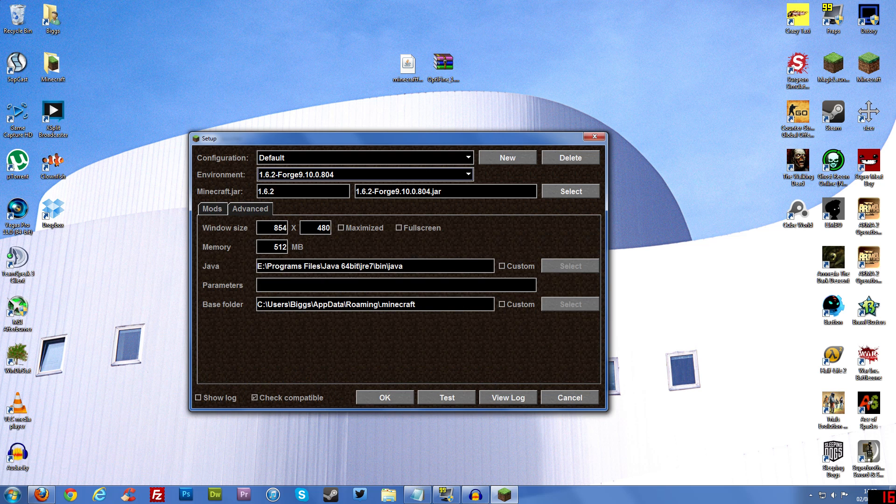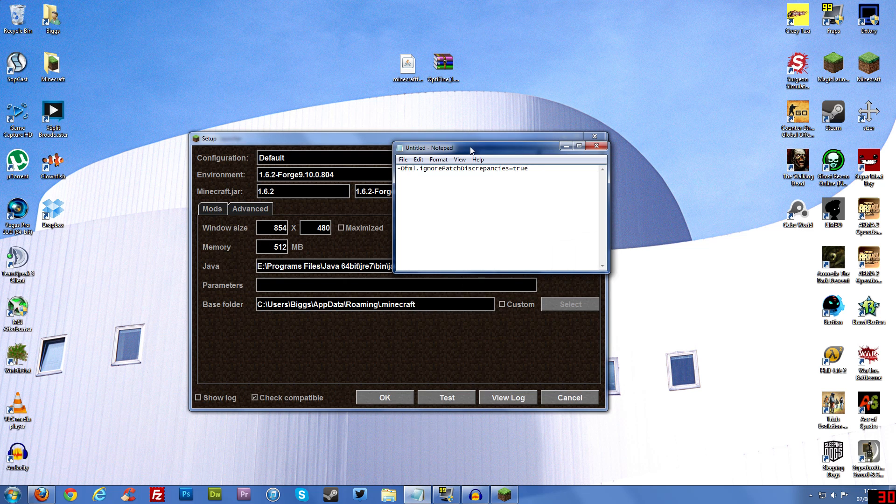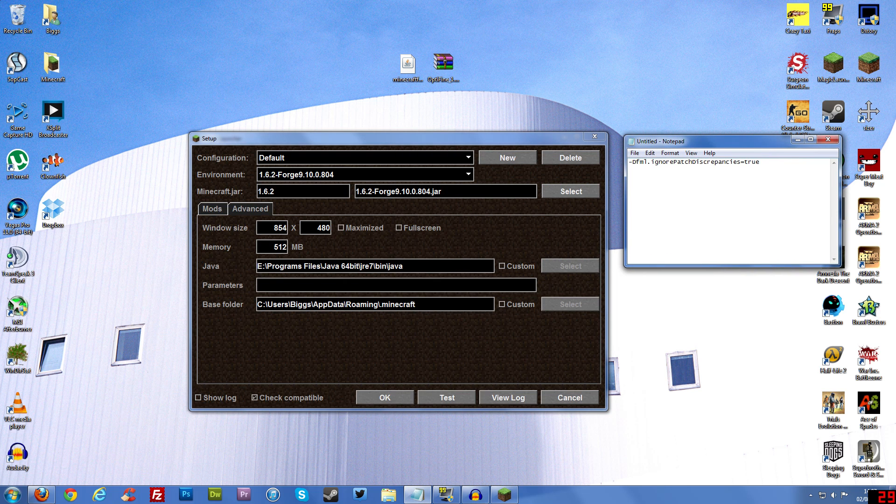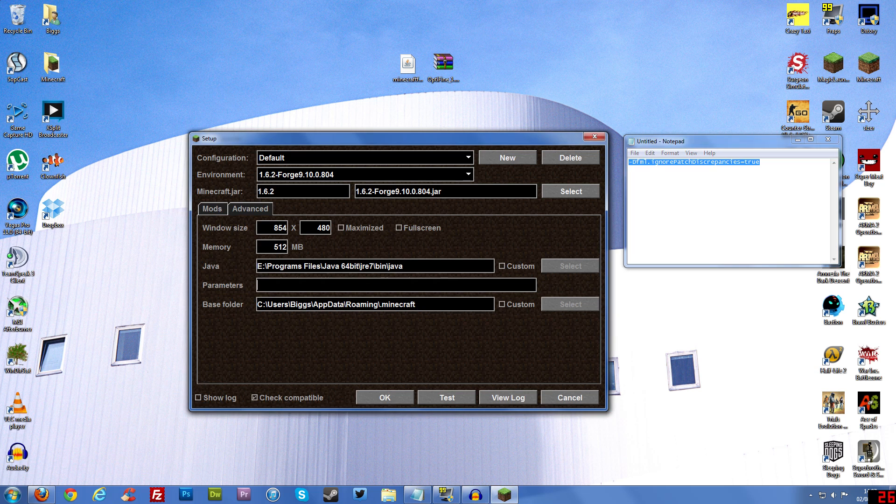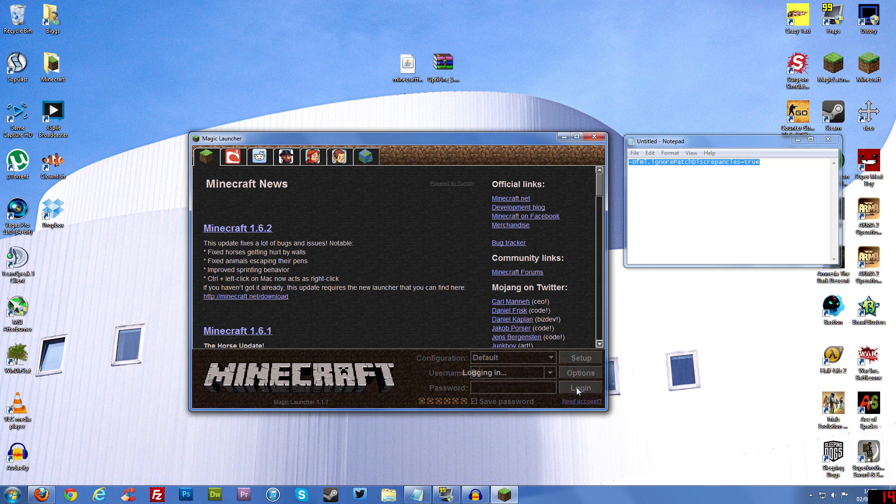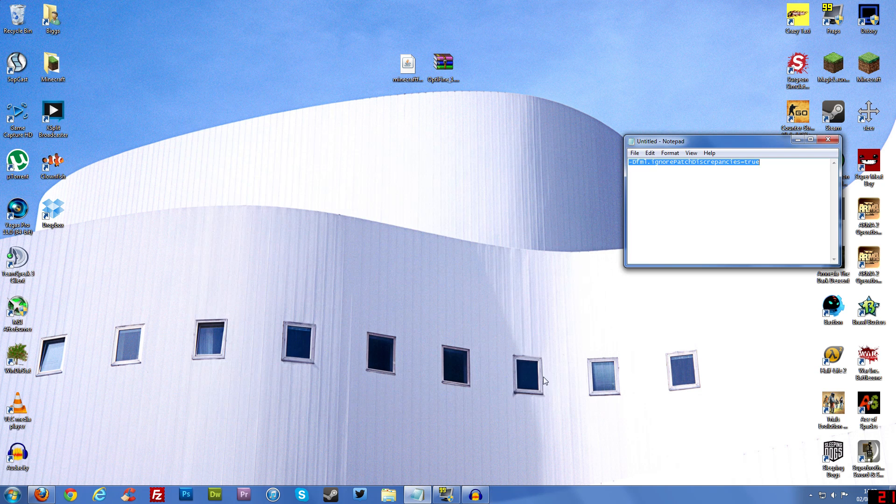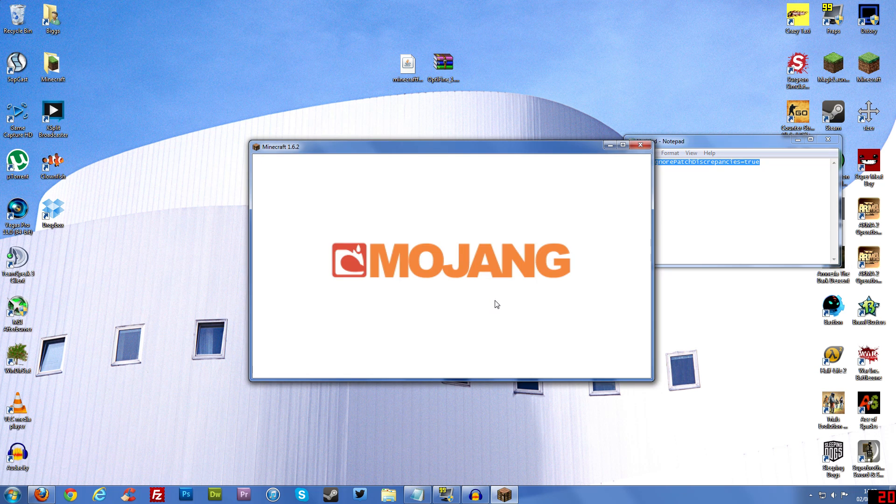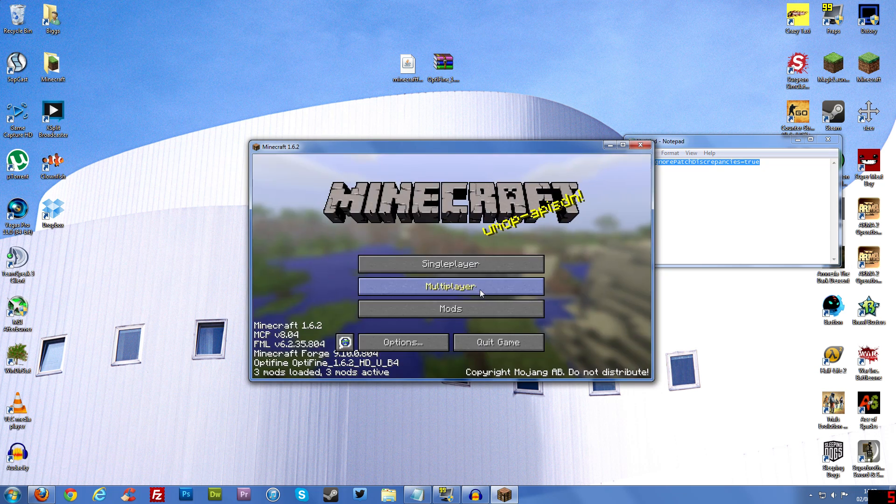So what you need to do now is go to Advanced. And in this box here called parameters, you need to put this code in that box here. So this one right here. The code will be in the description so don't worry about that. So you need to paste that code into that box there and then click OK. Now you need to log in. Then once you've started logging it should load up fine. And because we put that code in, now it shouldn't crash. And as you can see, is everything going to load up fine?